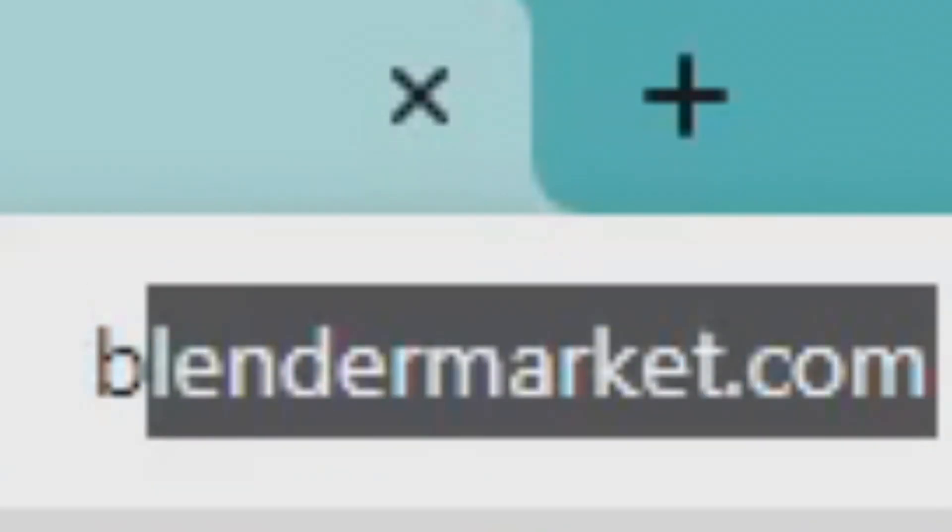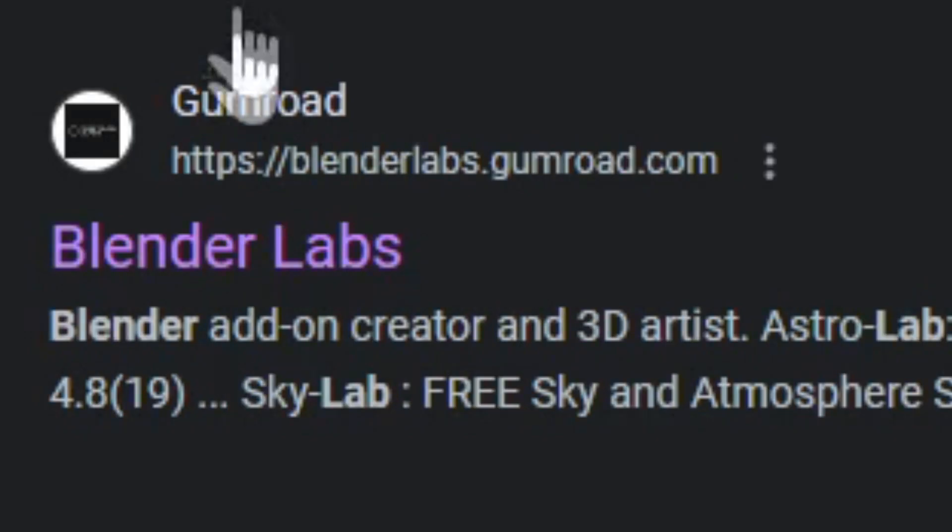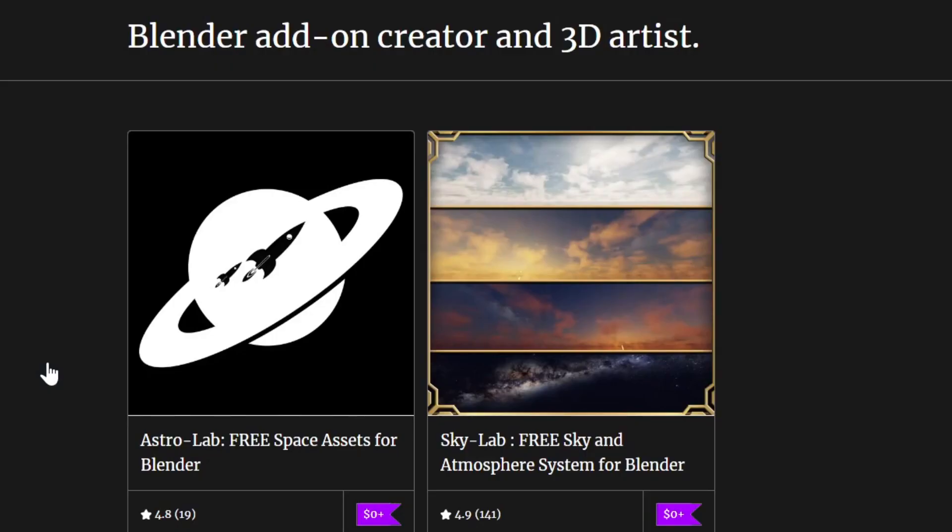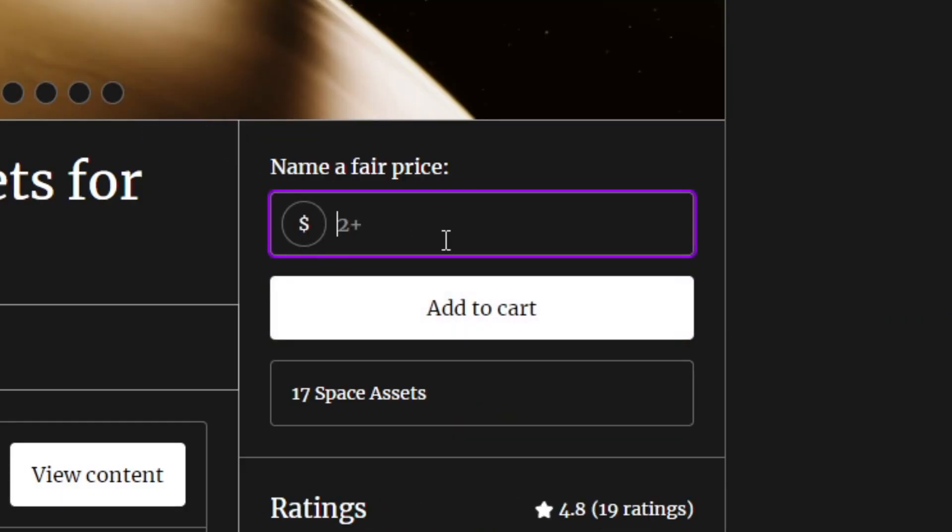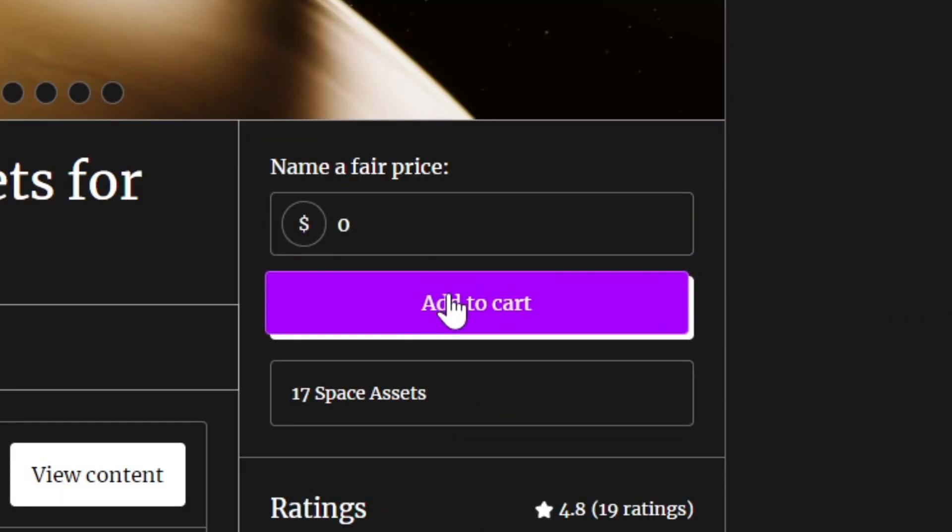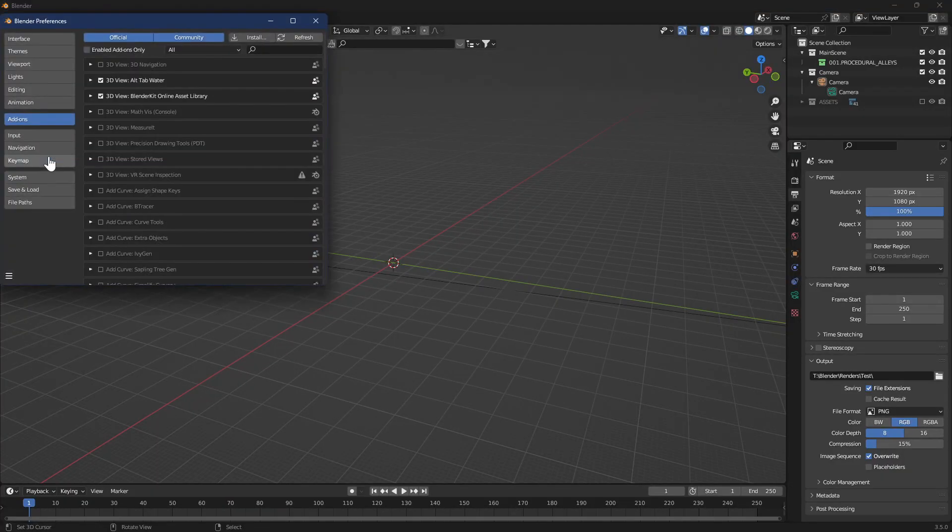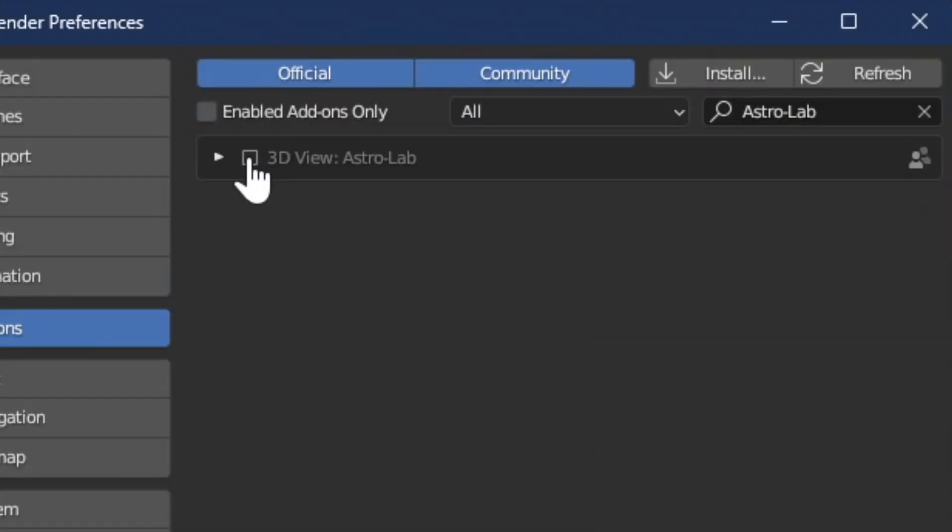Go to Google and search blender market psych blender labs and click on the link. Click on astrolab free space assets for blender. This has a special five finger discount for zero dollars and zero cents. Download that to your computer. In blender go to add-ons and install the astrolab add-on.